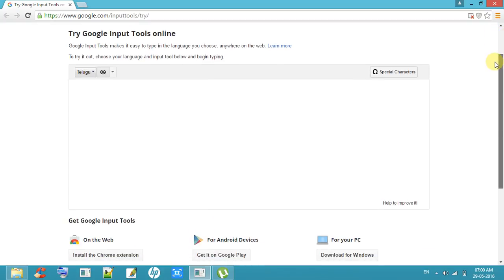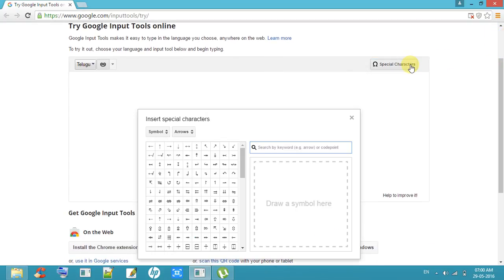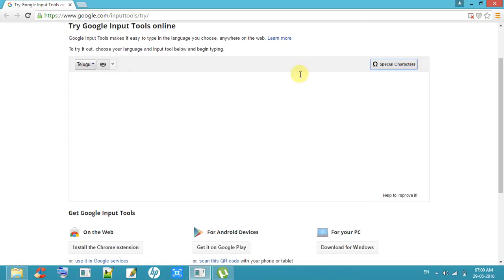If you want any special characters, you can use this button. So I want to type one letter.